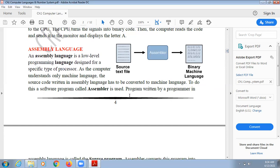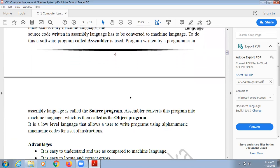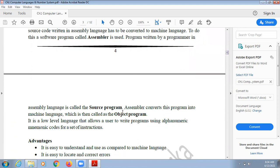A program written by a programmer in assembly language is called the source program. If you are writing a program in any language, that program is known as the source program. The assembler converts this program into machine language so it can be directly understood by the computer, and this converted program is called the object program.